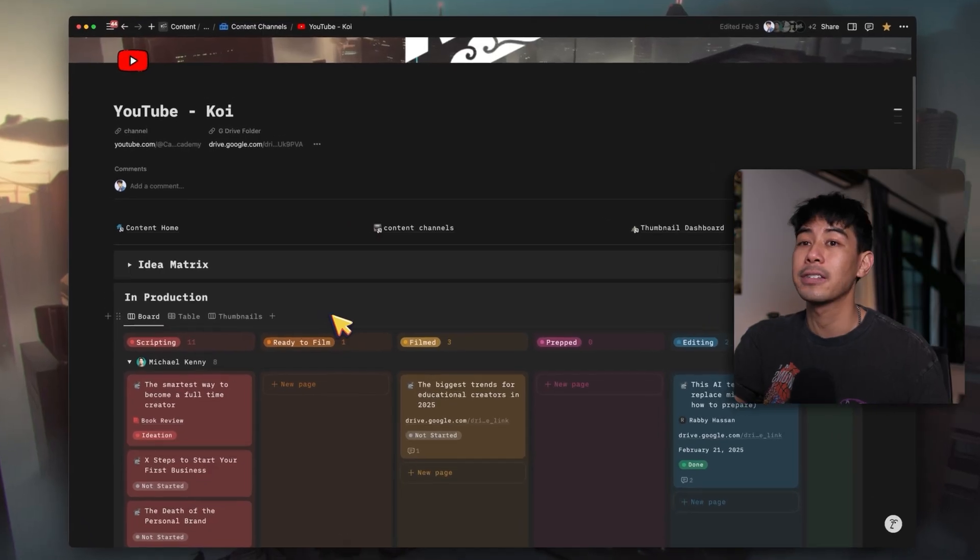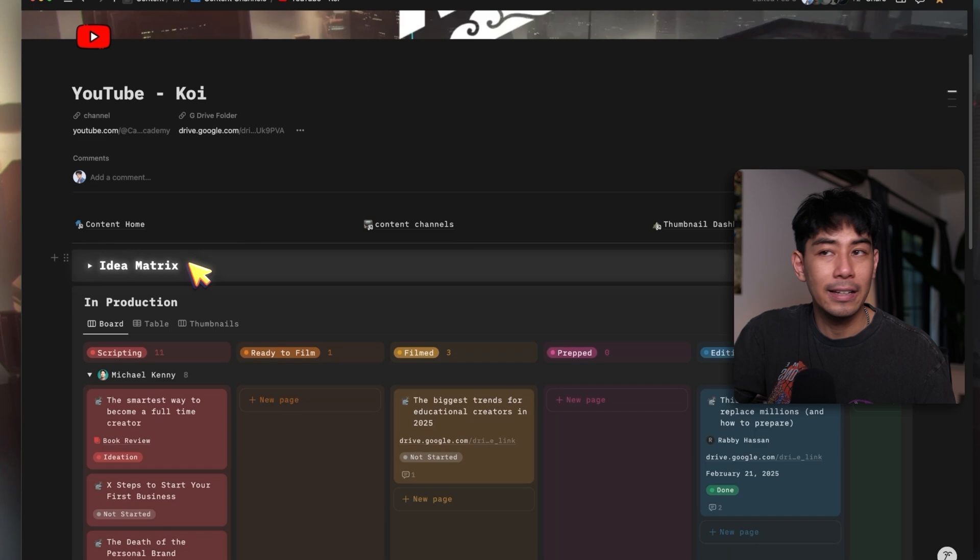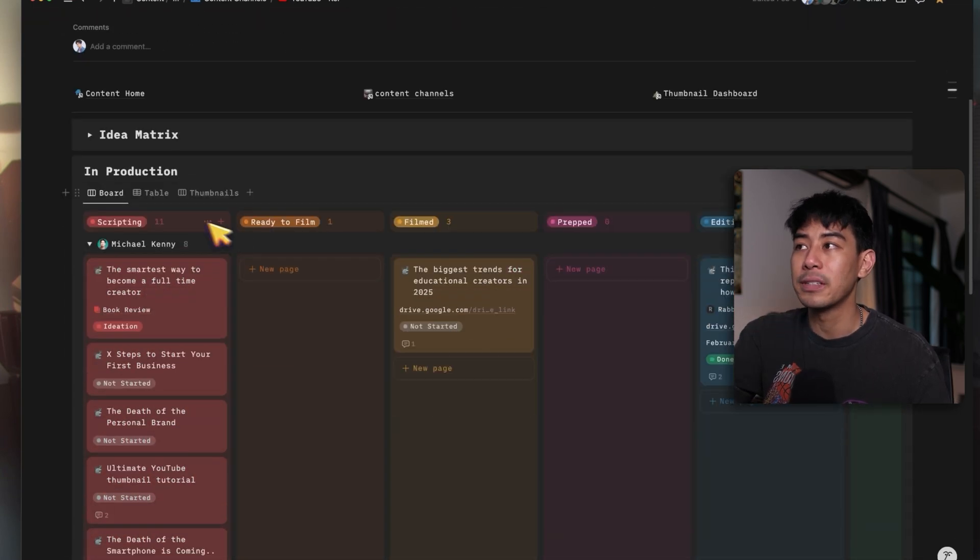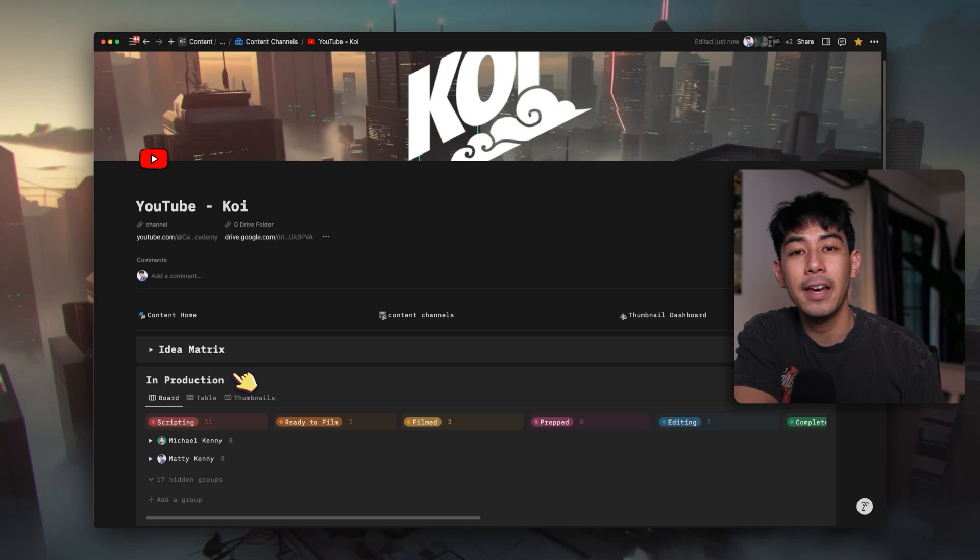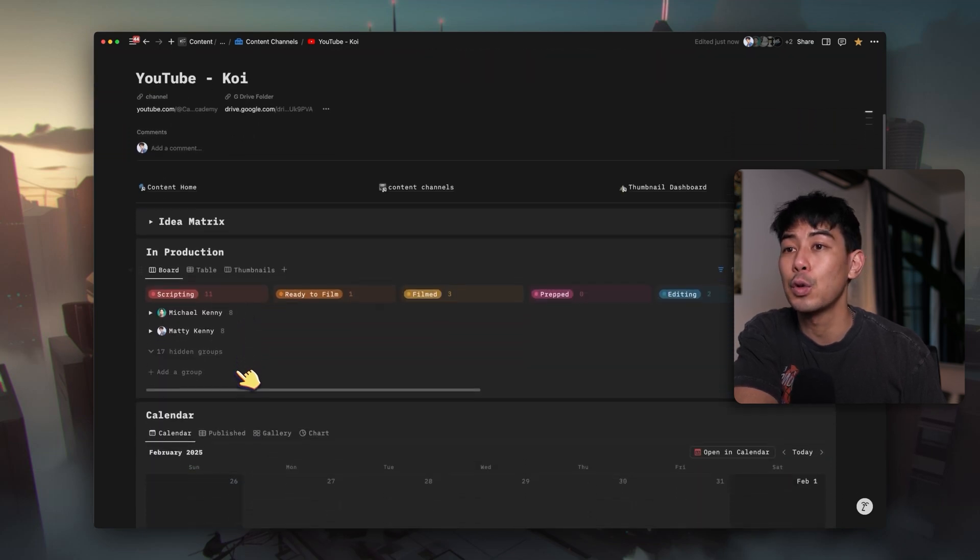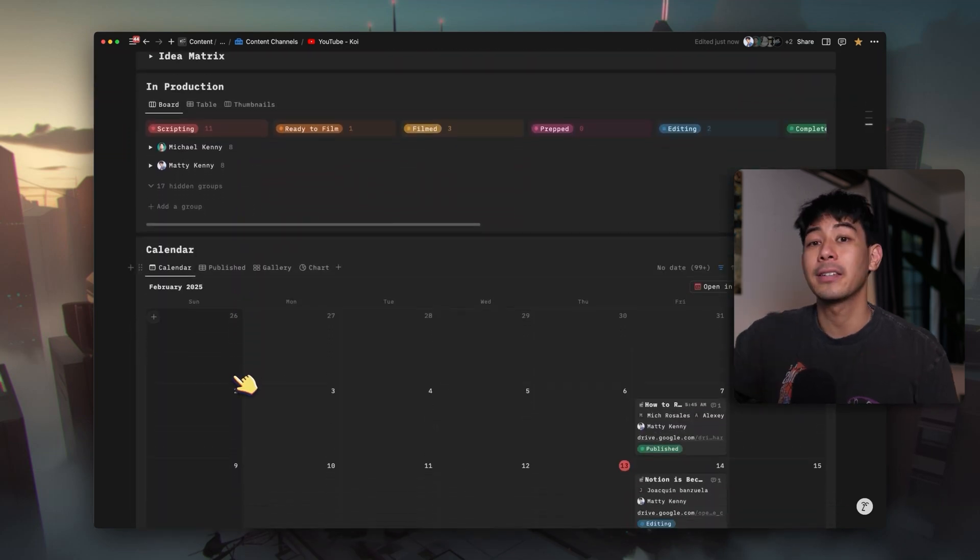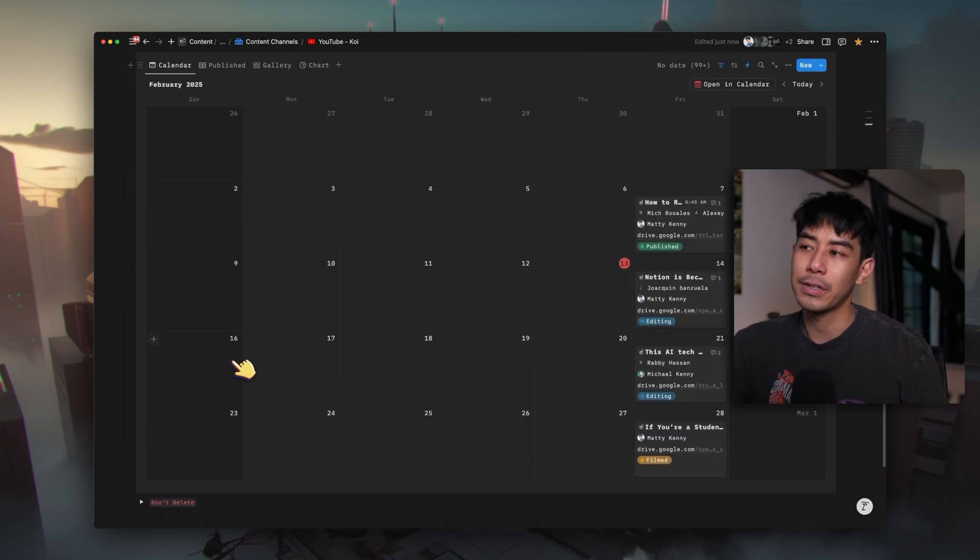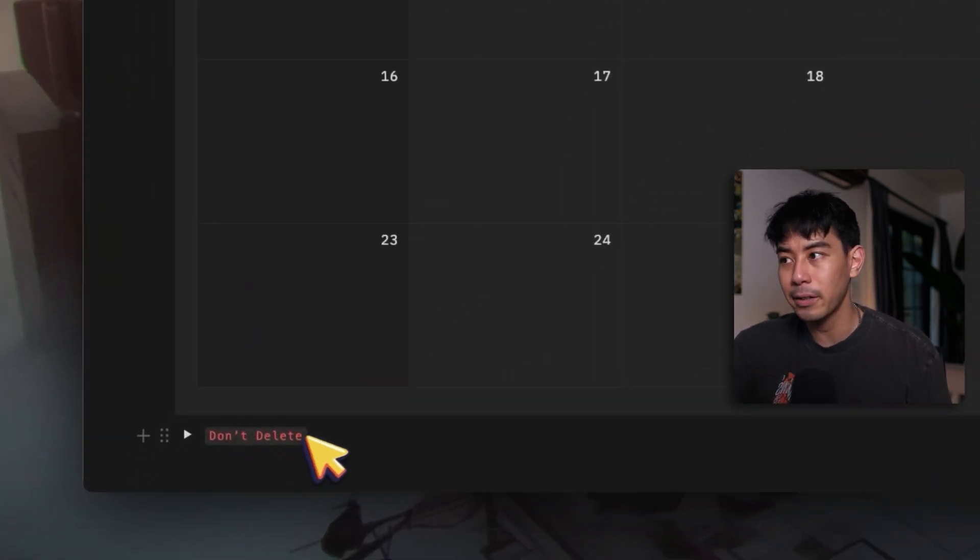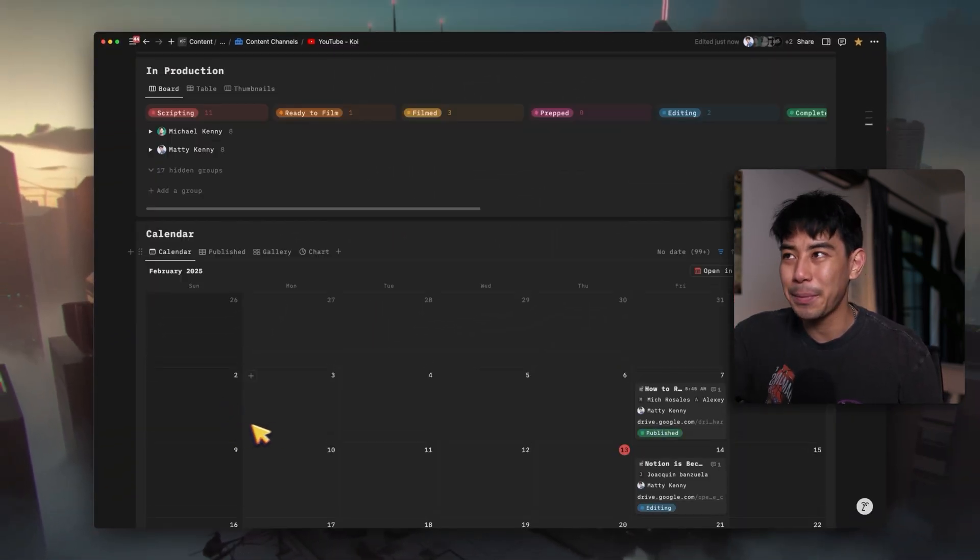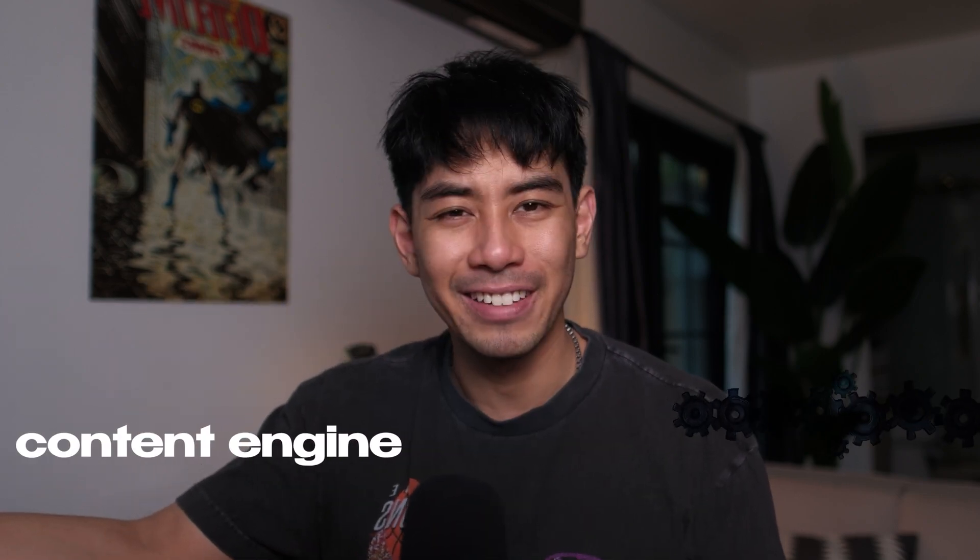Mine only has three sections. There is an idea matrix for getting ideas. There is this in-production pipeline where I can see all the pieces of content that are currently in motion for every channel. And beneath that, the last section is just a database view showing a calendar so I can track all of the content pieces that are coming out across all of my channels at the month level. There's also this little don't delete toggle at the bottom here. It's in red, so I remember not to delete that. It contains all the databases that run my engine. And so if I deleted that, it would basically be like taking the engine out of my content engine.